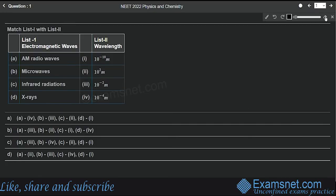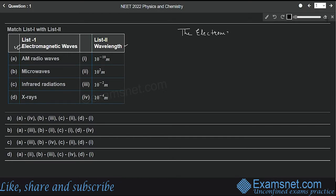Hello everyone. In this video we'll be dealing with physics questions from NEET paper 2022. So let's start with the first question. This question is from the chapter electromagnetic waves, and here we have to match different types of electromagnetic waves with their wavelengths mentioned in list 2. This is simply a memory-based question. You can easily solve this if you know about the electromagnetic spectrum. Let me draw the electromagnetic spectrum.